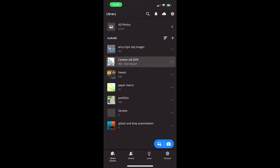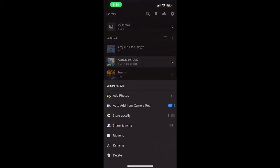And then once you create it, you hit the three ellipsis and you choose auto add from camera roll. And that's all it takes. Every time you take a photo on your phone, it automatically gets pulled in to the Adobe Lightroom world as we call it.